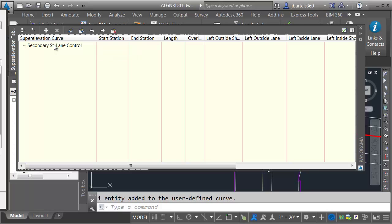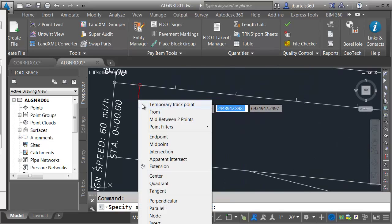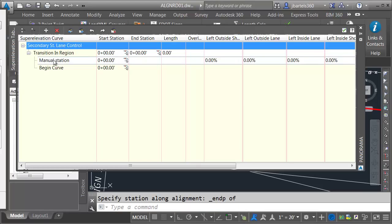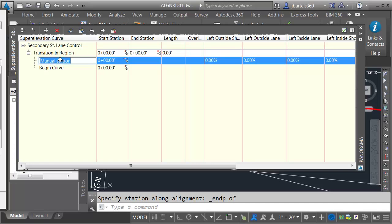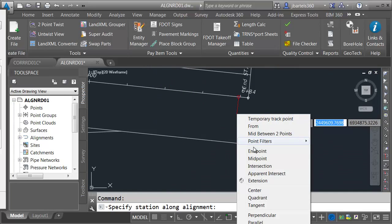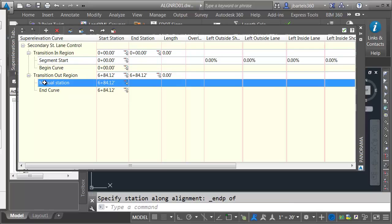Here we can see our superelevation curve and we're going to start adding some critical stations. I'll right-click on the user-defined curve and choose Add Station, then grab the endpoint of the alignment as the very first station. I'll expand Transition In Region and call this station 'Segment Start.' For the next critical station, I'll right-click, choose Add Station, grab the endpoint on the other side, and call this 'Segment End.' I'll be controlling the slopes from Segment Start to Segment End, and we'll need a station for the End of Normal Crown where lanes start to rotate.